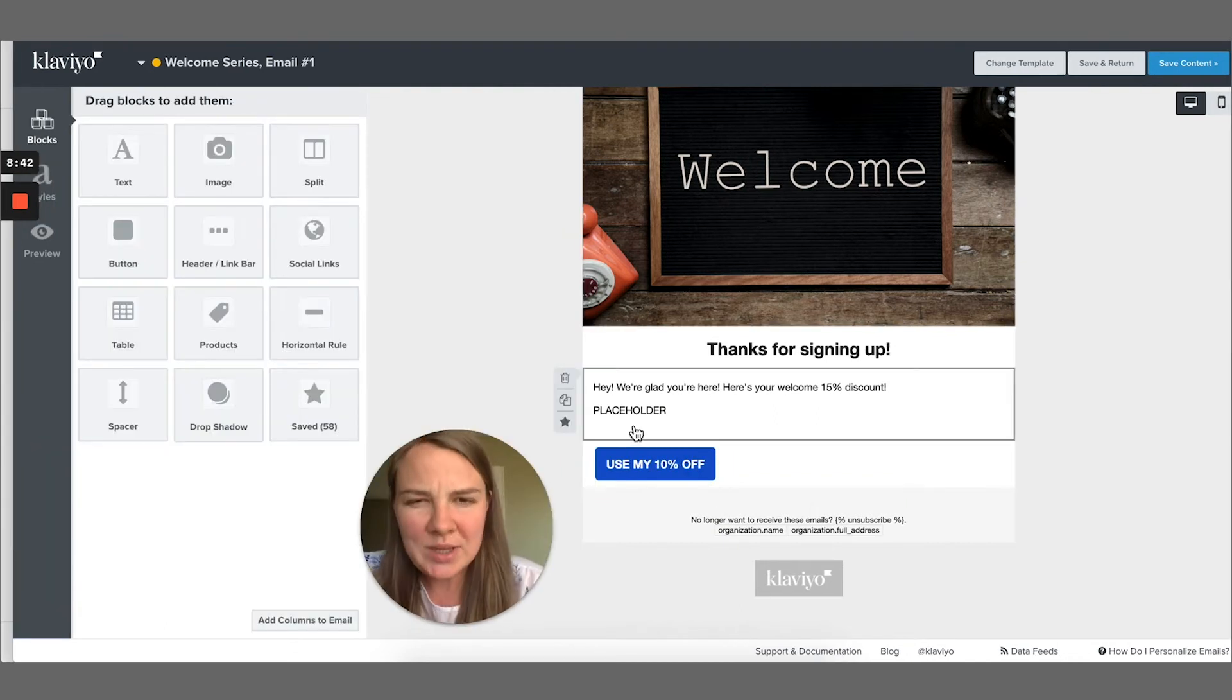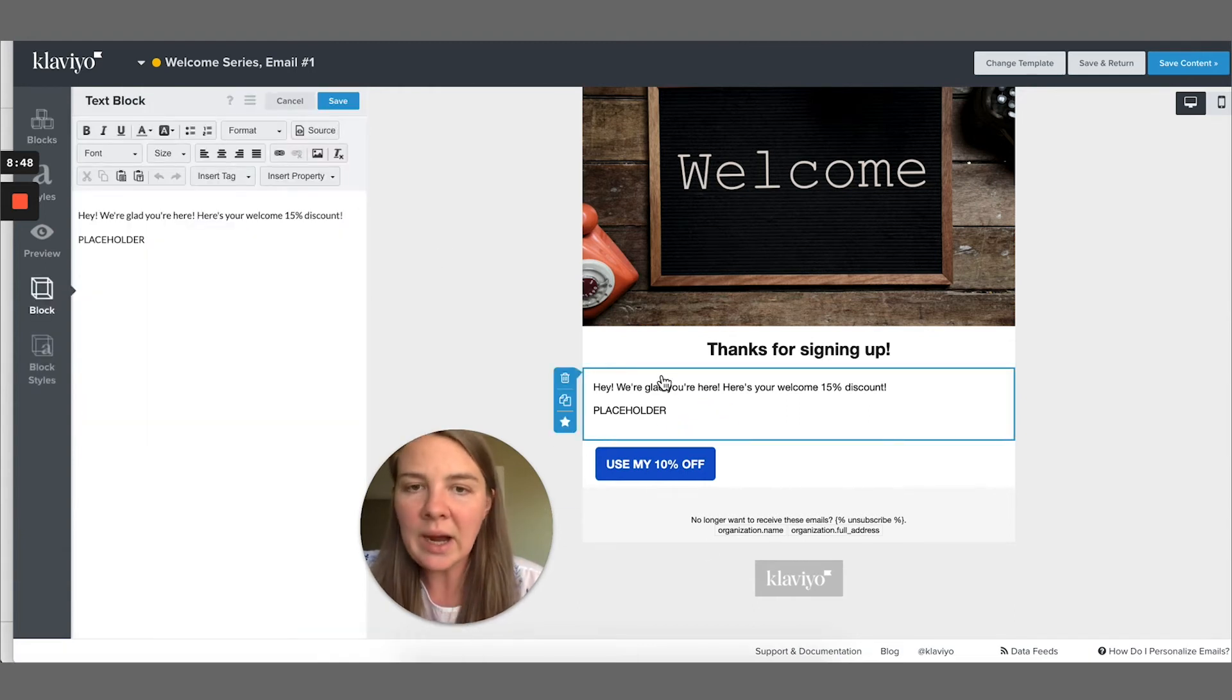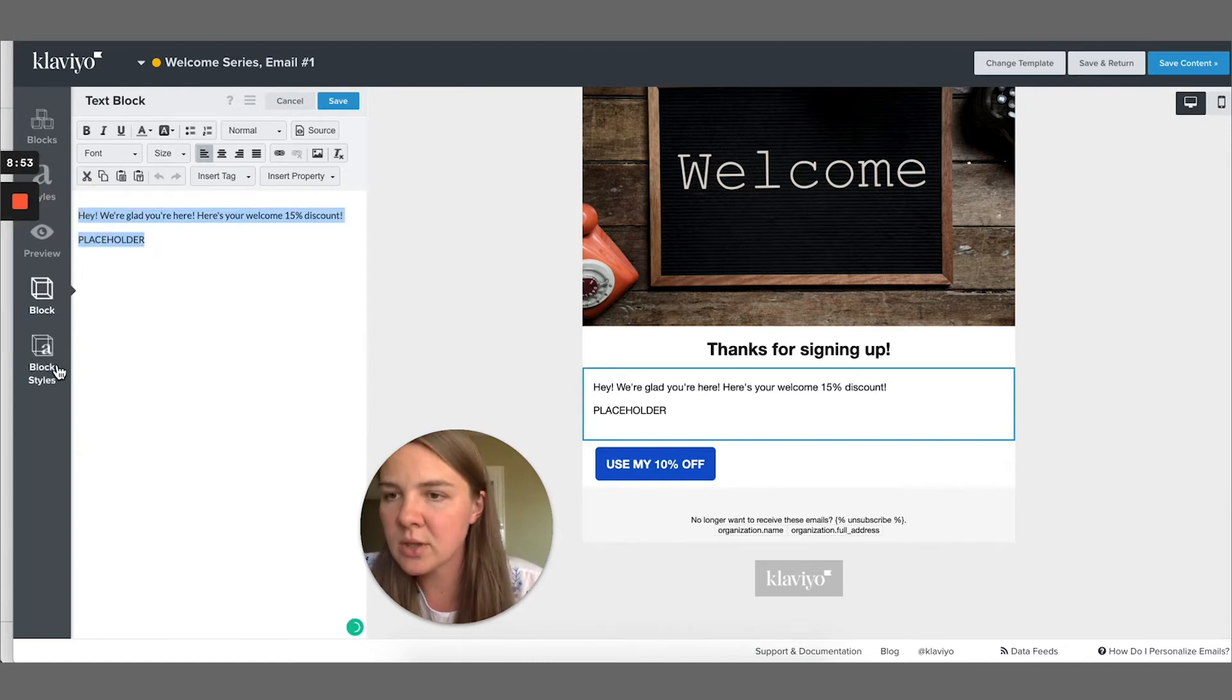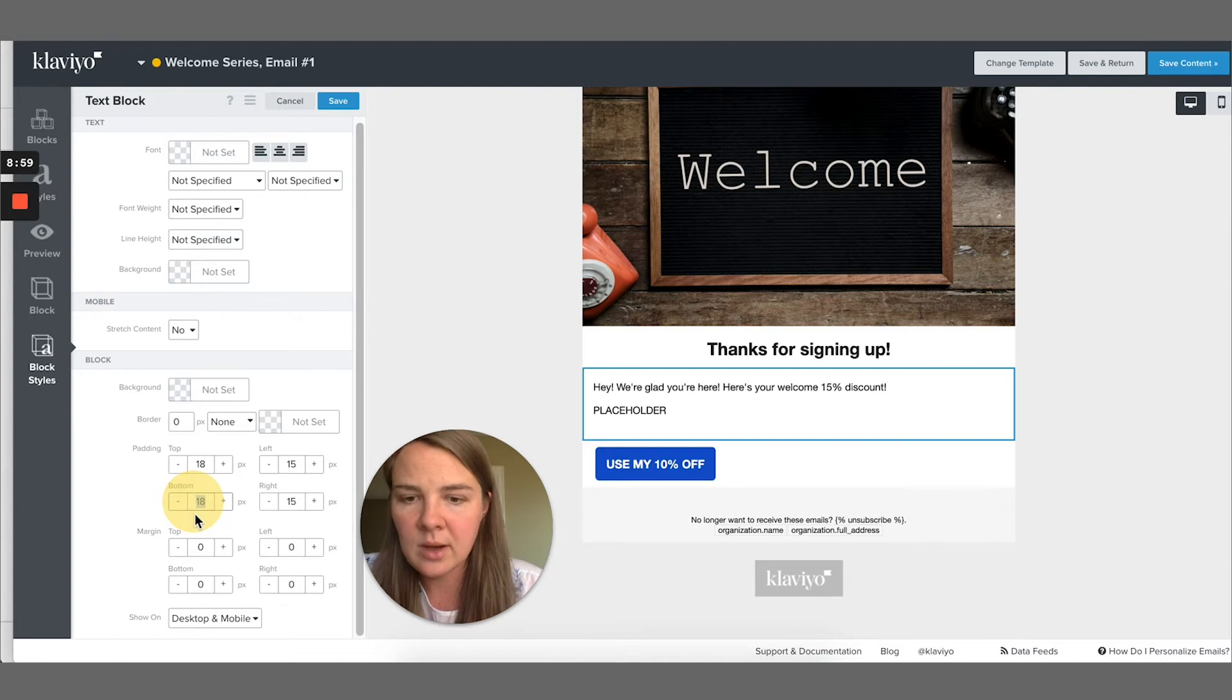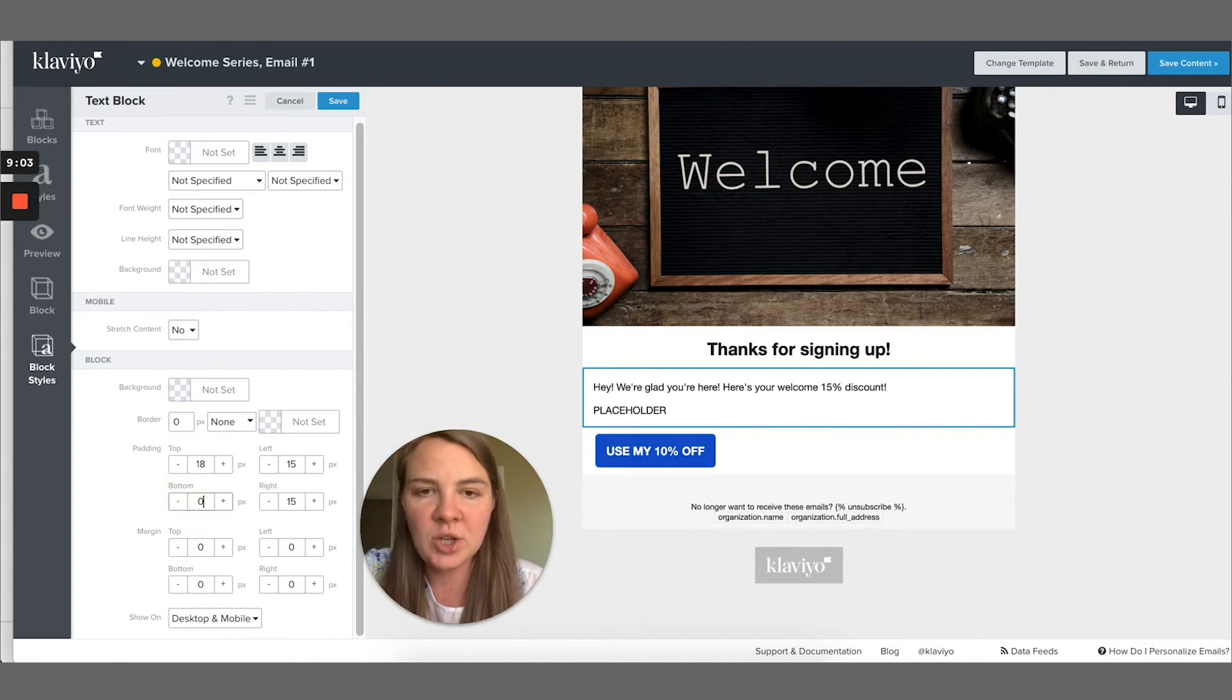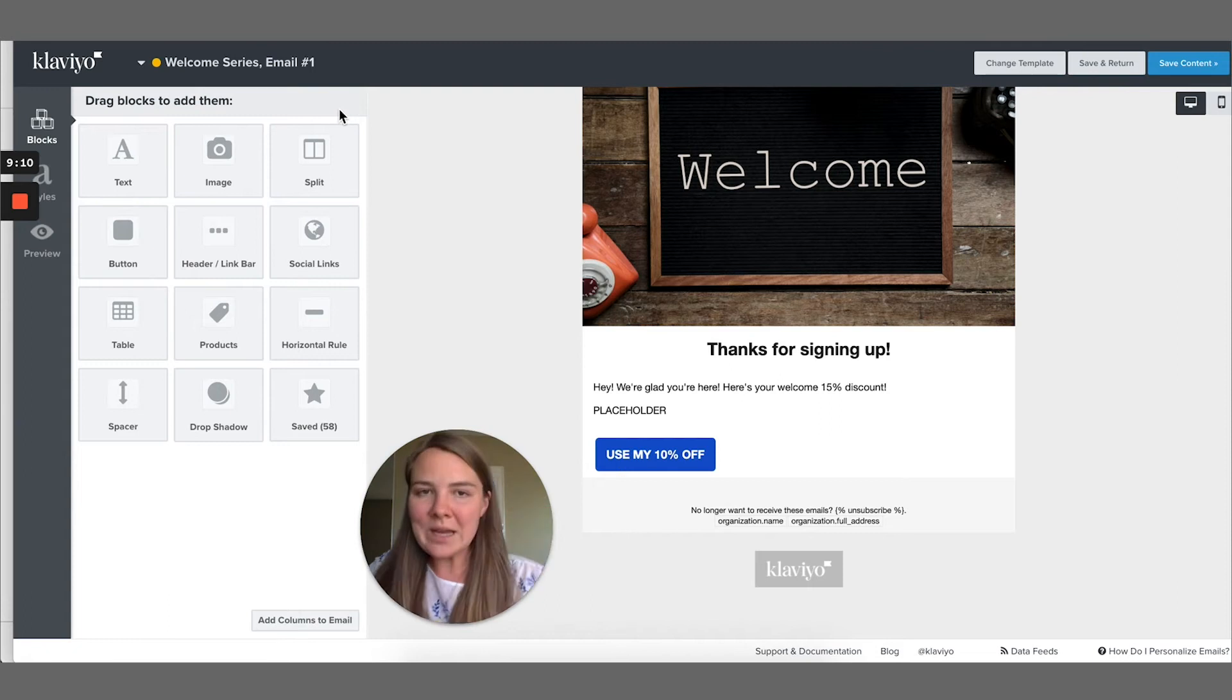And then my recommendation is that right under the discount code, you have a button so that people see the discount code and they have something to click and go and shop right away. Use my 10% off. So you see how there is this extra space over here. I know this video is not about design, but it's just bothering me. So I clicked into this block and then usually you're in here just editing the text, but there's also block styles. So you go in here and you see that the bottom padding is 18%. I'm going to change that to five. That's kind of better. Then if you change it to zero, then it's really good. But let's do five because it's not what this video is about.